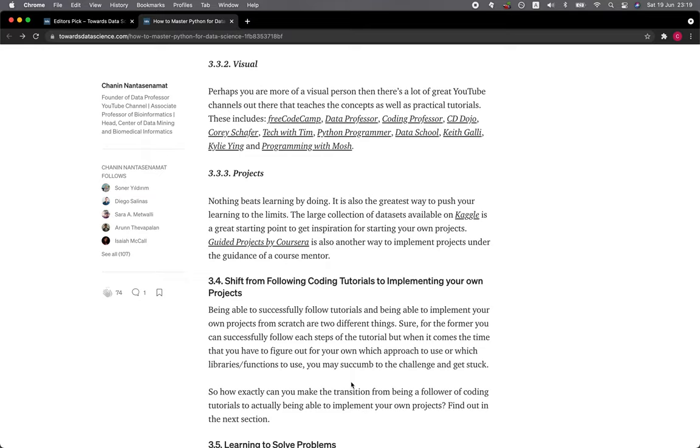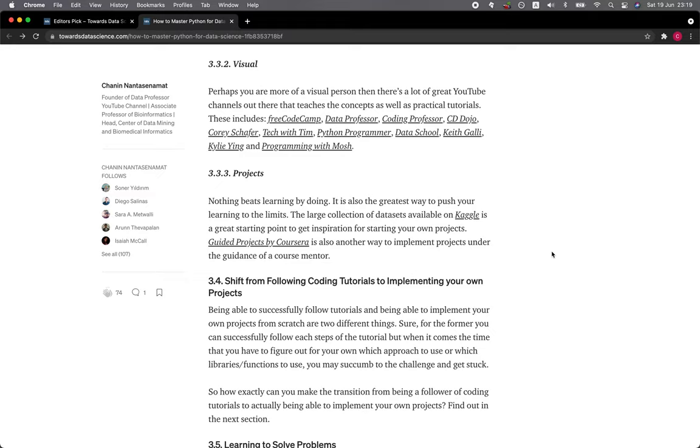3.3.2 Visual. Perhaps you are more of a visual person. Then there's a lot of great YouTube channels out there that teaches the concept as well as practical tutorials. These include freeCodeCamp, Data Professor, Coding Professor, CS Dojo, Corey Schafer, Tech with Tim, Python Programmer, Data School, Keith Galli, Kylie Ying, and Programming with Mosh.